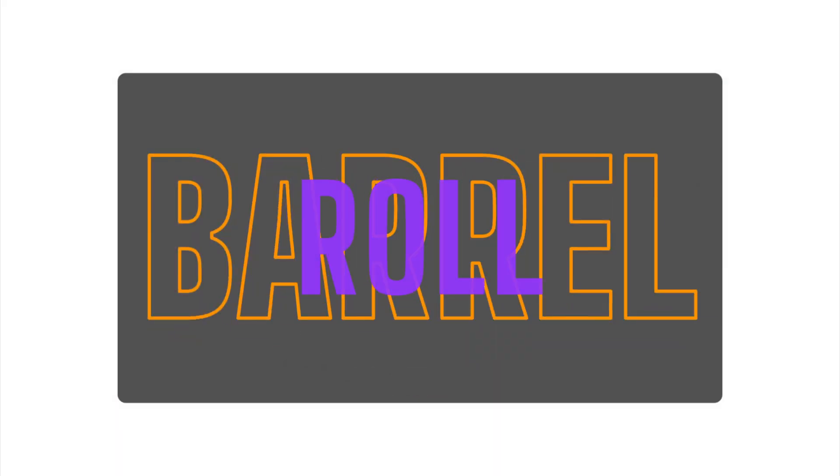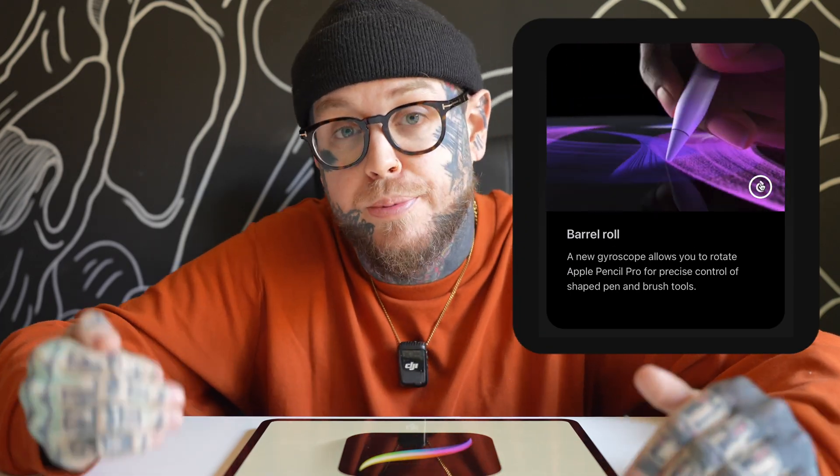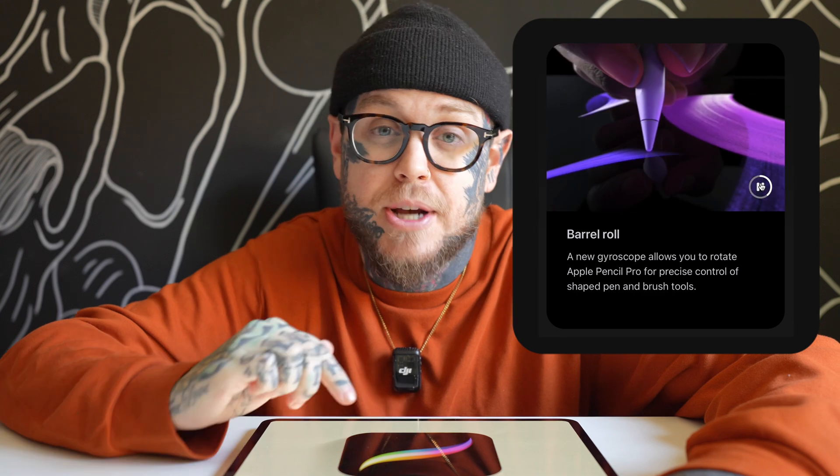Let's jump in and have a look at what they are, starting with the new barrel roll feature. If you have the new iPad and Apple Pencil, you've probably heard about the new barrel roll feature specifically within Procreate. It is fantastic, but there are definitely some things you have to know before you can jump in and use it.